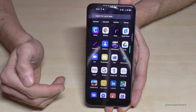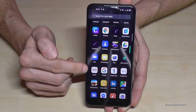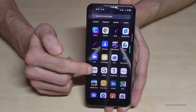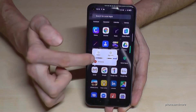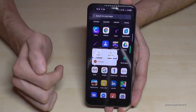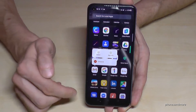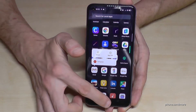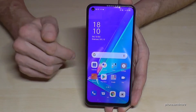Some apps you cannot remove here, like Gmail or something like this. If you hold them longer you will not have the opportunity to uninstall or disable it — it's not possible. But most of the apps you can remove.